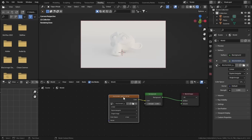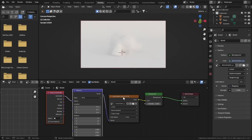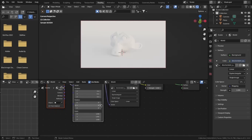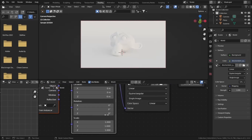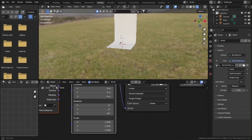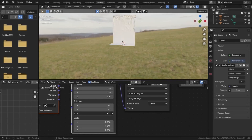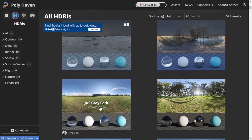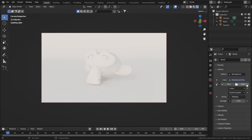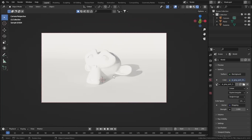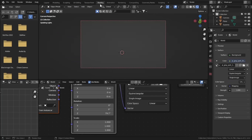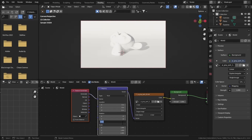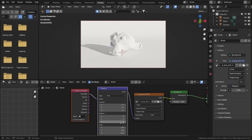To move or rotate our HDRI, we need to assign it a Texture Coordinate node. Click the image texture and press Ctrl+T if you have the Node Wrangler add-on enabled. Go to Rotation — if you adjust the Z rotation you can rotate the HDRI. Let's choose another HDRI for a better demonstration — the J&E Gray Park HDRI, which gives sharper shadows. Set the Z rotation to zero.